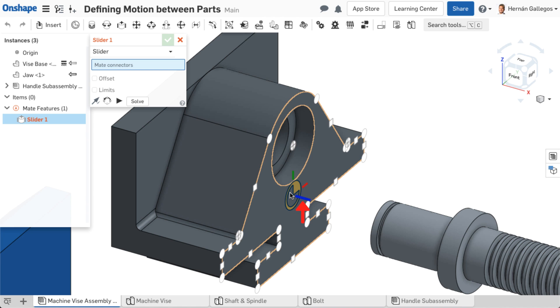The blue line of the mate connector is the z-axis, or the primary axis. This is usually the most important to pay attention to when mating. The red line is the x-axis, and the green line is the y-axis.